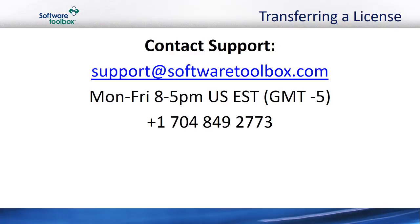If you had any problems transferring your TopServer version 6 license, please contact Support. You can email us at support@softwaretoolbox.com or give us a call Monday through Friday, 8 a.m. to 5 p.m. Eastern Standard Time at 704-849-2773.